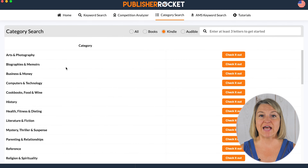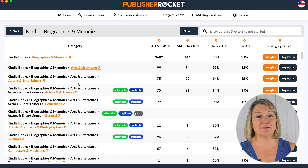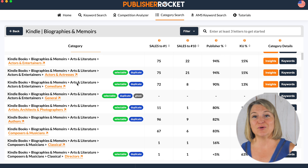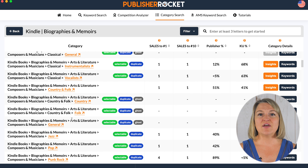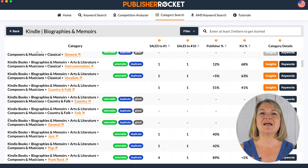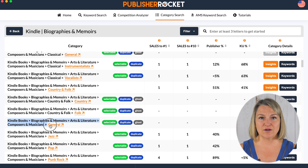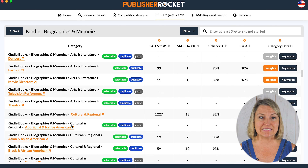Just for comparison, let's take a look at the Kindle categories. You're gonna see how many sub-sub-subcategories there are for each of the big ones — there are tons of subcategories under memoir in Kindle as an example.